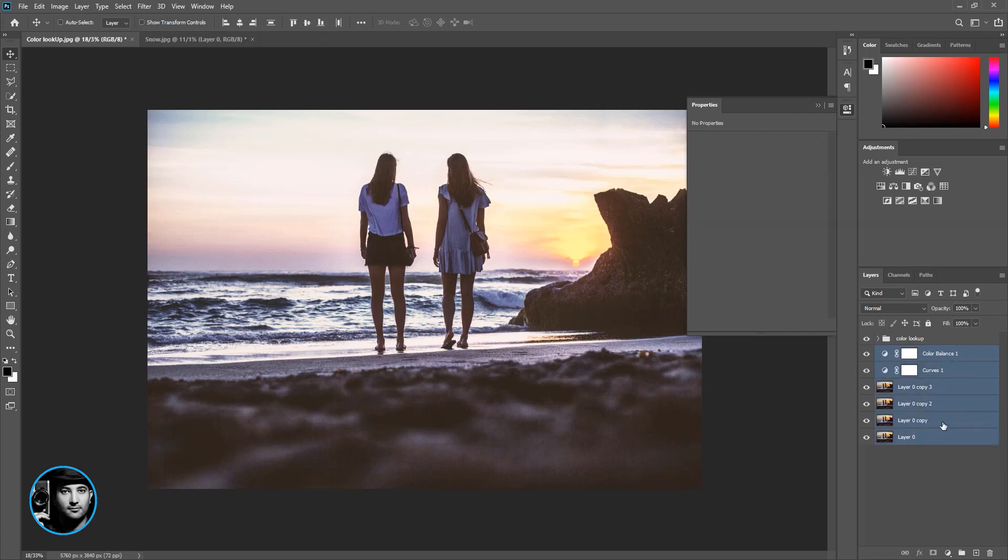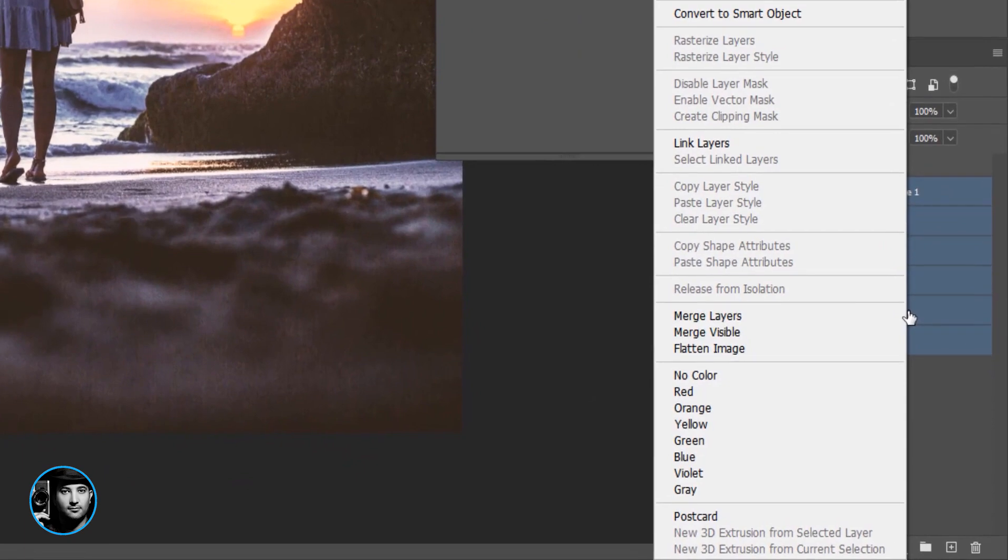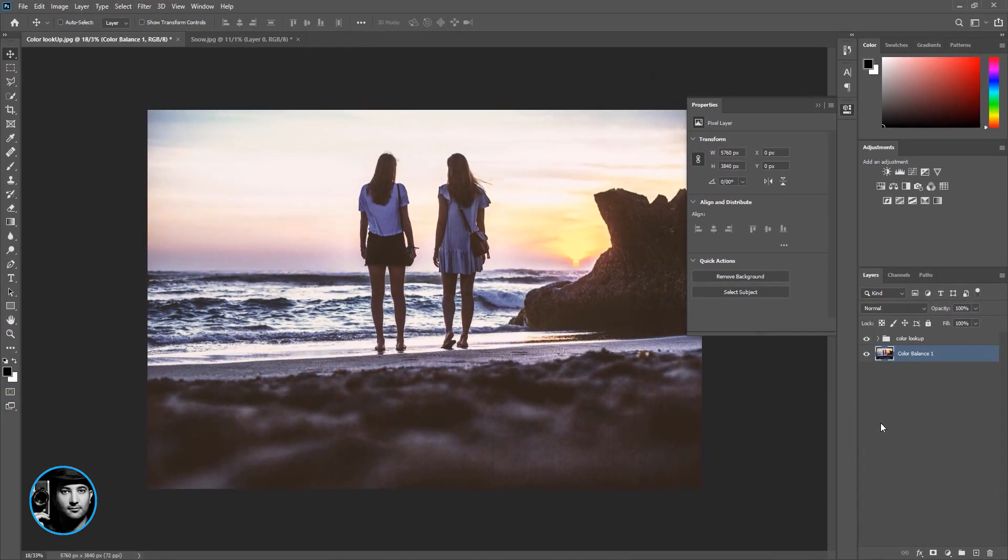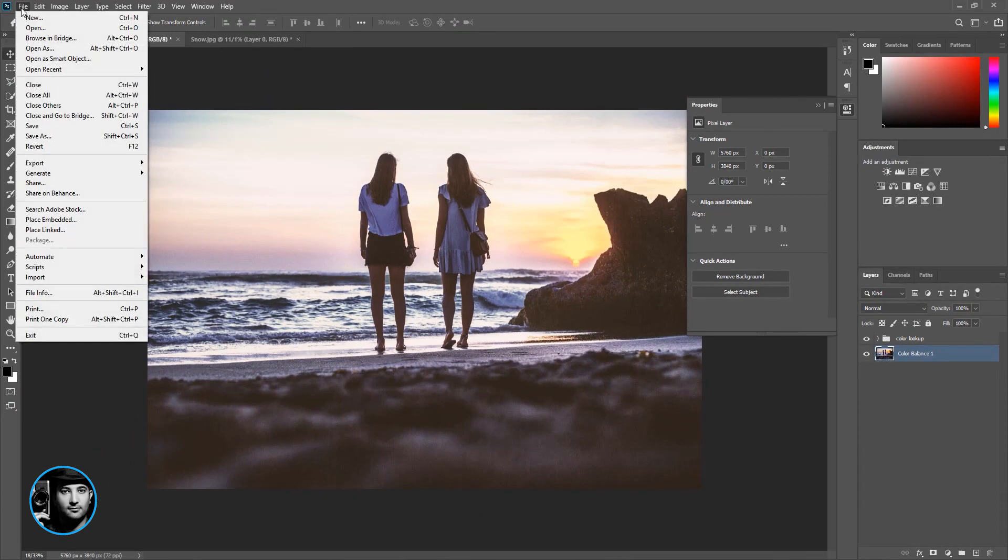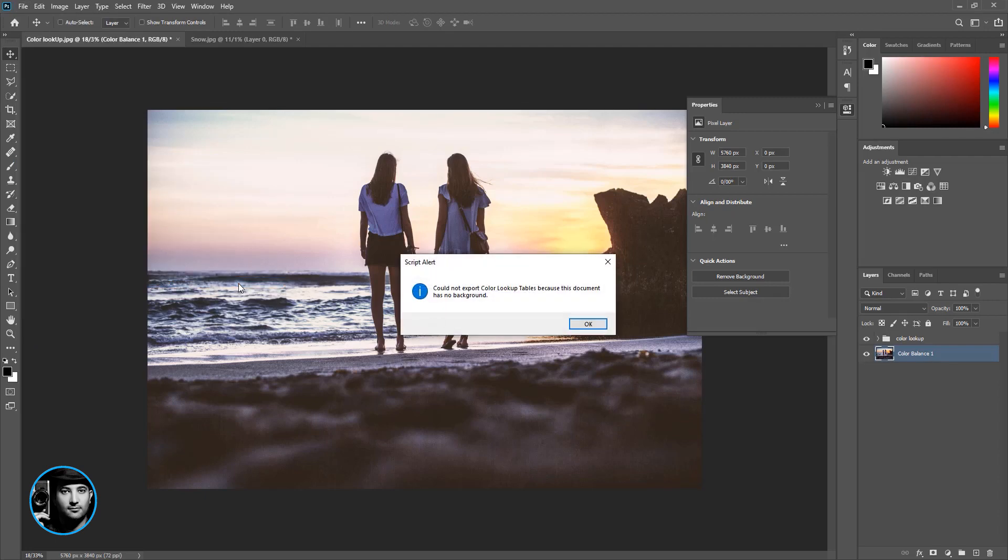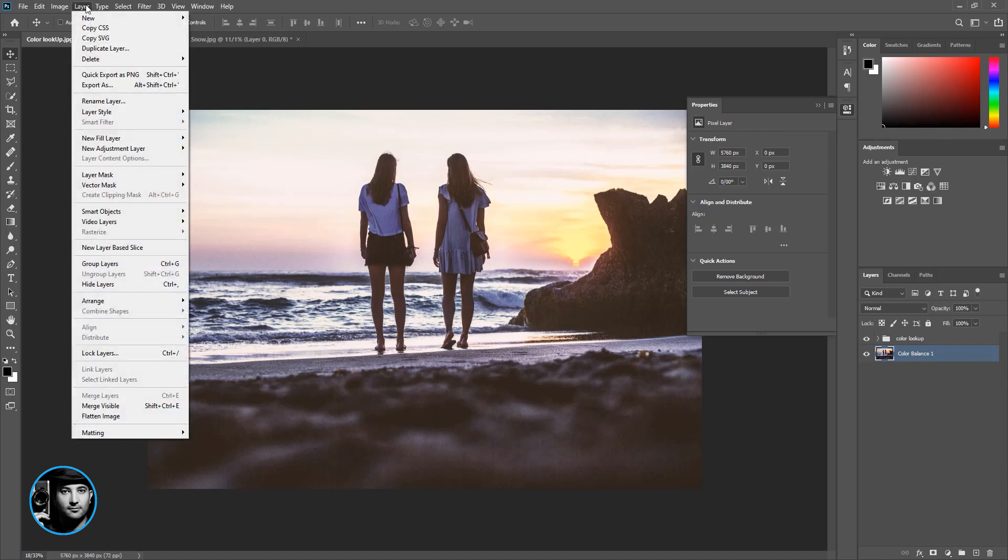But if I go to File and go to Export and click on Color Lookup Tables, I get a message: Could not export color lookup tables because this document has no background. What I mean is it doesn't recognize this as a background. We have to go to Layer, go to New, and click on Background from Layer.